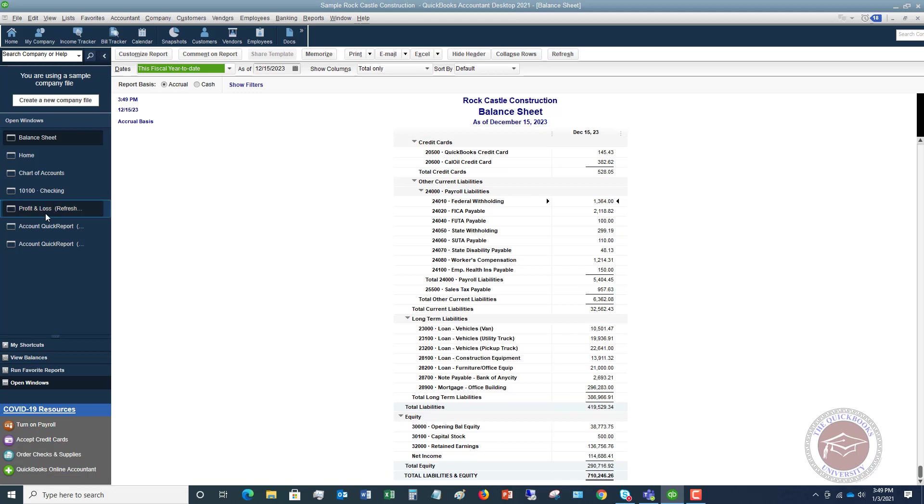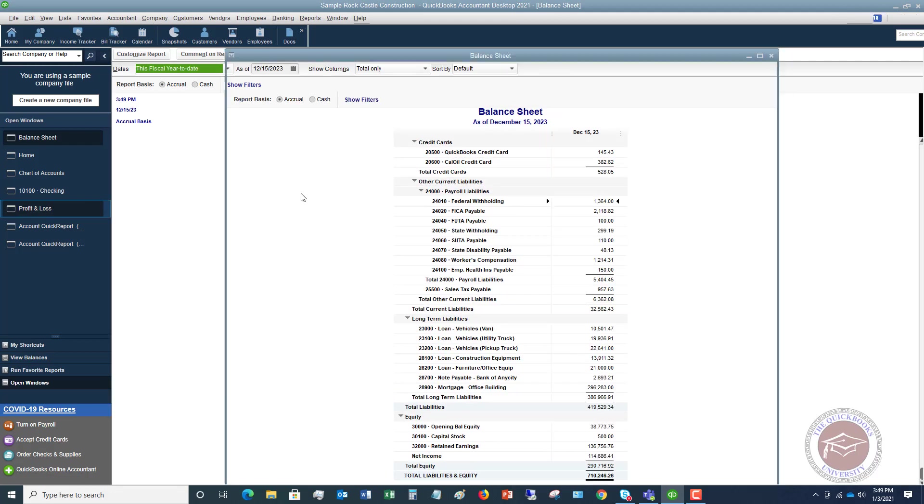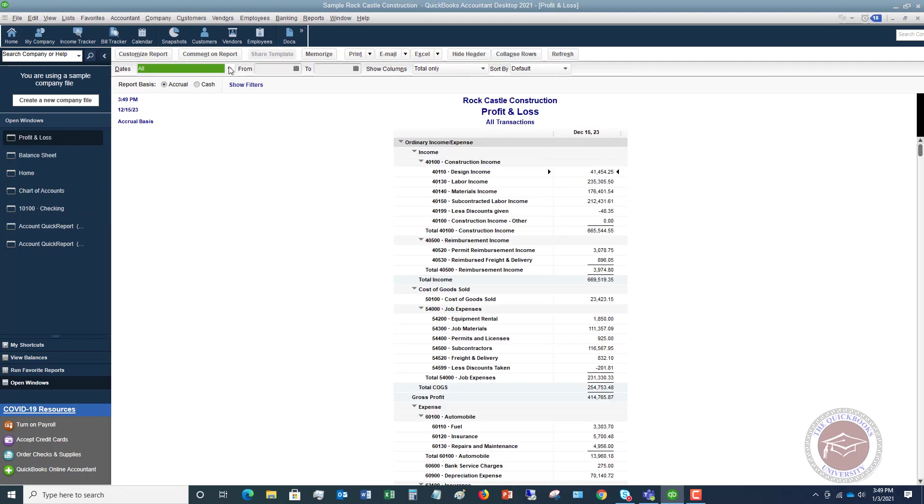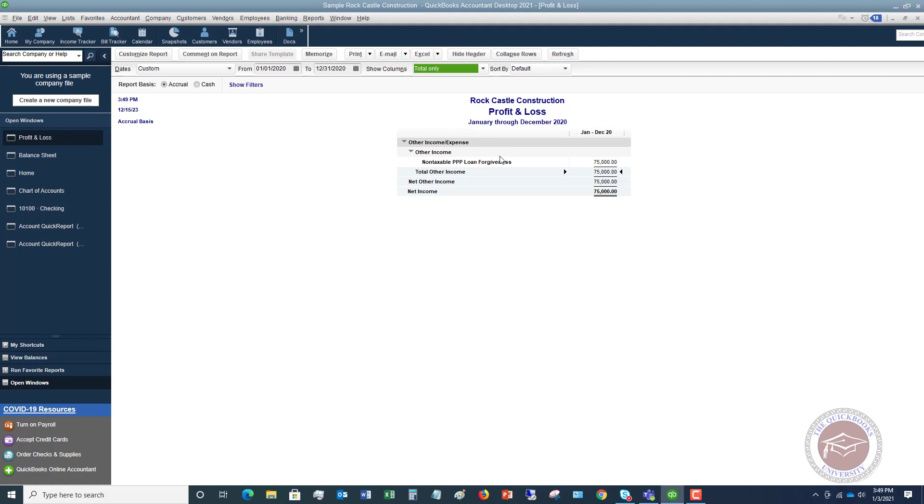But now we want to go over to the profit and loss. And I'm going to do this from 1-1-2020, and my guess is because this is a sample file, it's only going to have this non-taxable PPP forgiveness because it has data in 2023. But now you can see that this shows up on your P&L. So if there was other activity in 2020 in this sample company file, you'd have your revenue, your cost of goods sold, your expenses, and then at the very bottom of the P&L, you're going to have this other income, non-taxable PPP loan forgiveness.